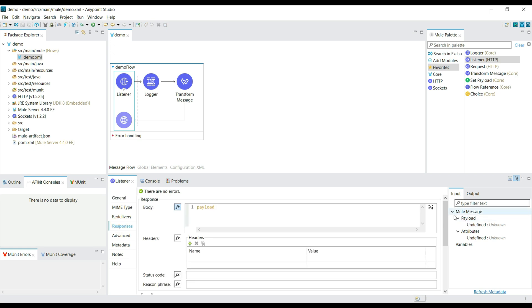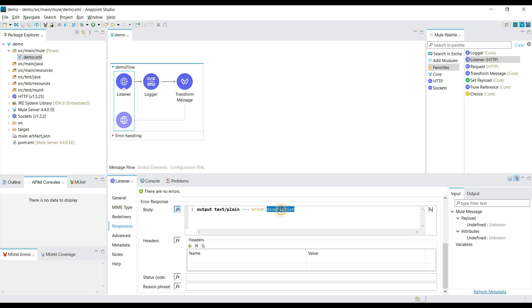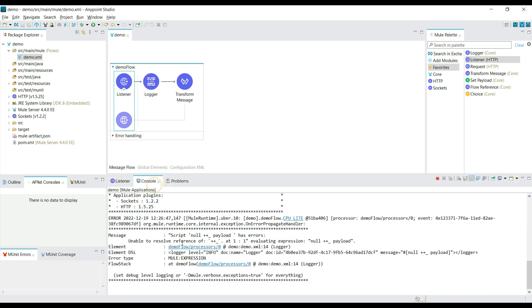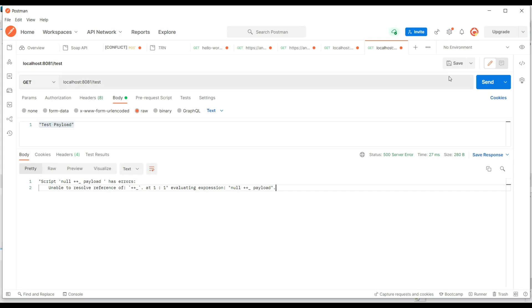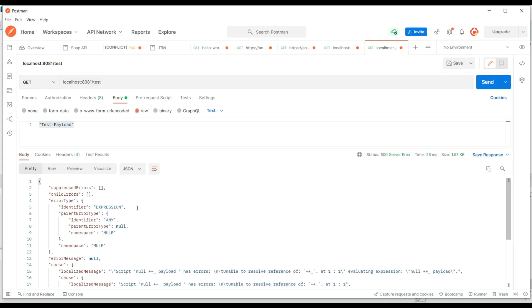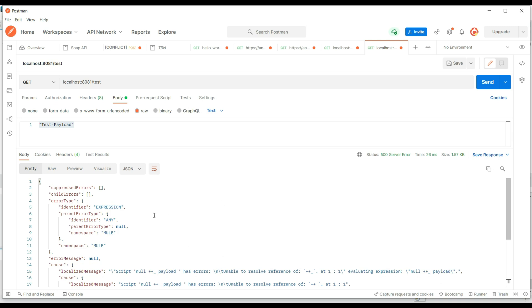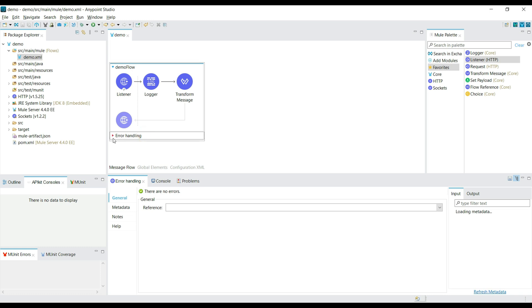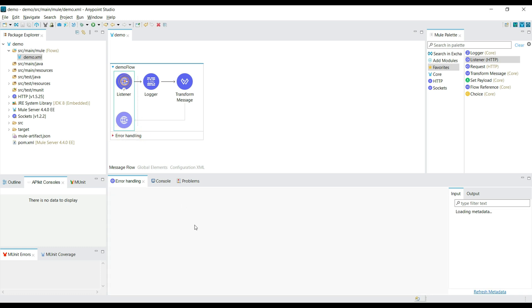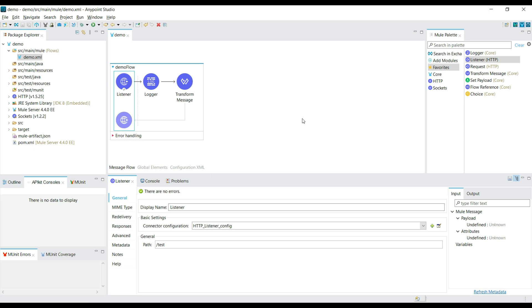Let's go to the Response tab of the HTTP Listener component. In the error response, by default we are getting an error description. If you want to customize it, you can change it to 'application/json' and give the complete error object. Now we get complete error information — previously we were just getting the error description, but now we have the full error object. You can also handle exceptions and build a custom payload in error handling. That's it for our first Mule project — we've seen the success and failure workflows. Thank you, see you in the next session.